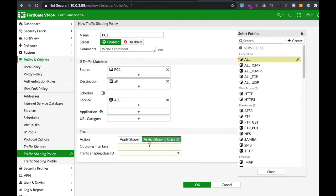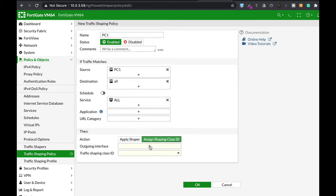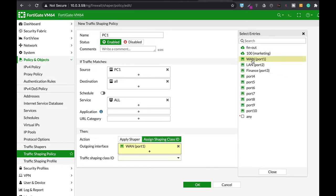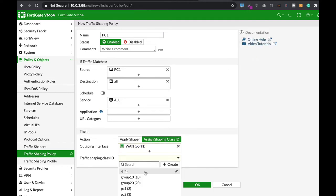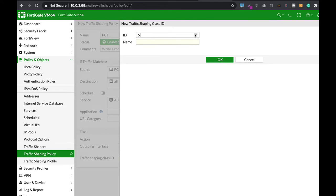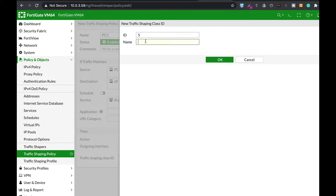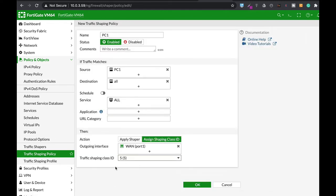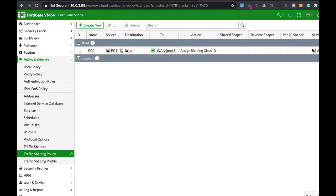Now, in the action, you assign shaping class ID. The outgoing interface is our WAN interface and in the traffic shaping class ID, you can actually assign different class IDs. Just press create. Now, you have up to 31 class IDs. Let's choose class number 10. No, 10 is already taken. So let's choose class ID number 5. Let's name it 5 also. So we'll assign it class ID of 5.